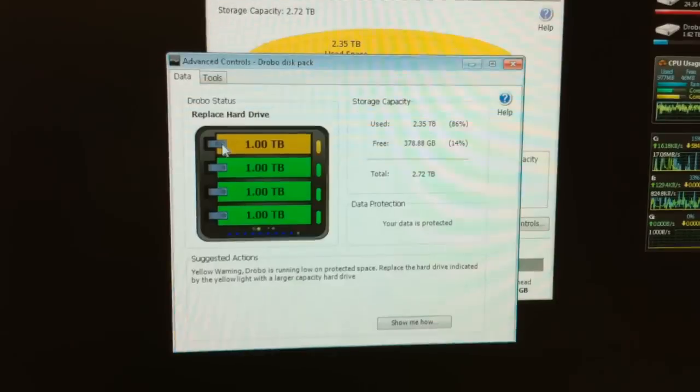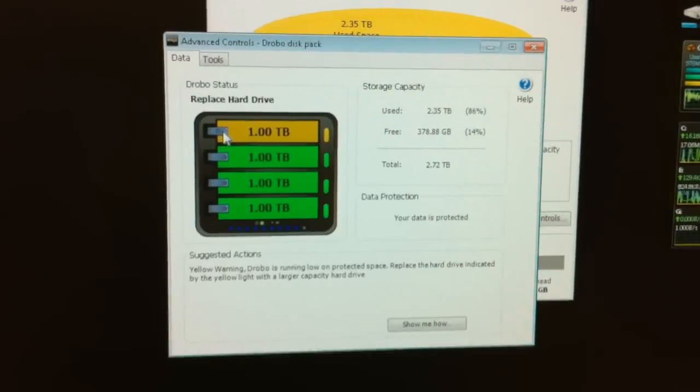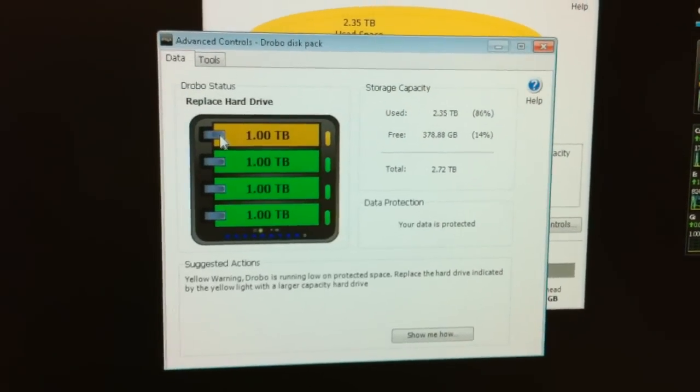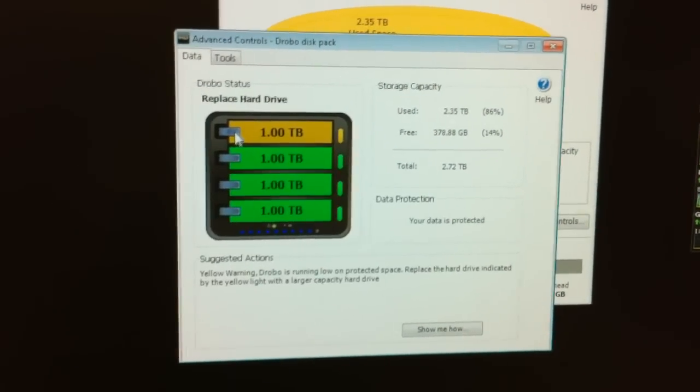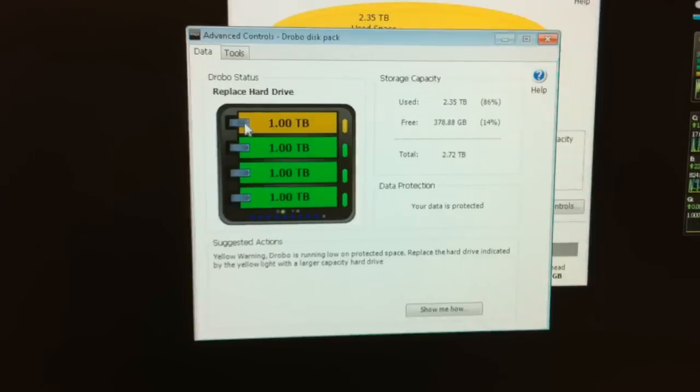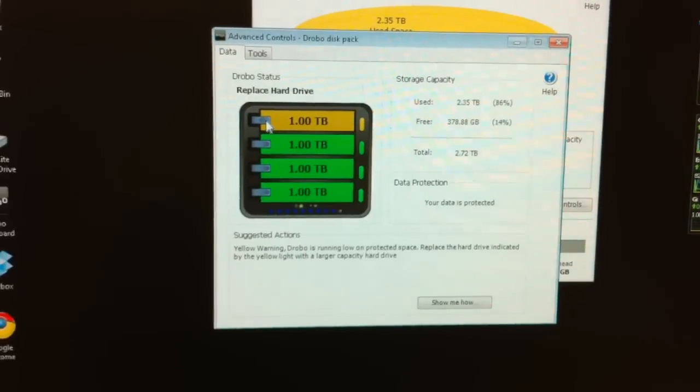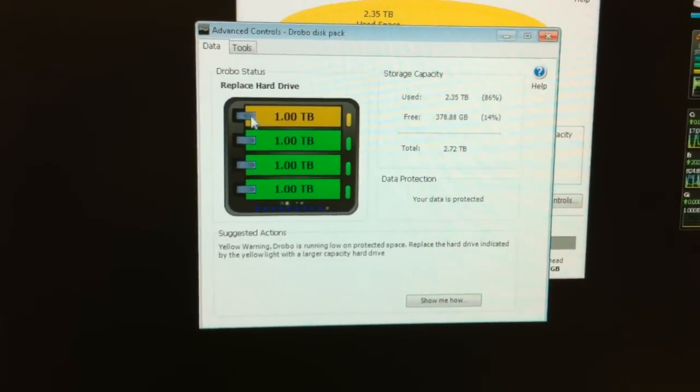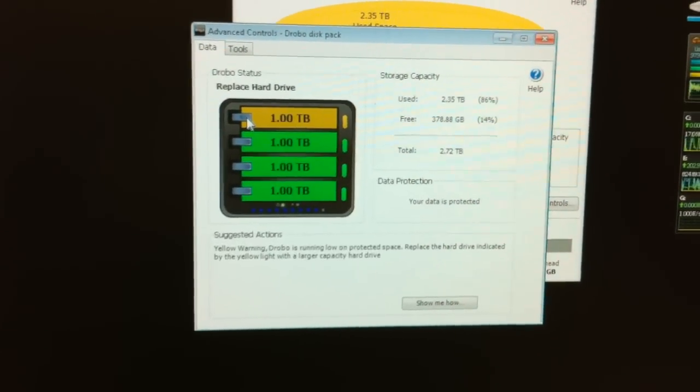Okay, we have a Drobo, which is an external hard drive with four hard drives in it, and it's almost full.